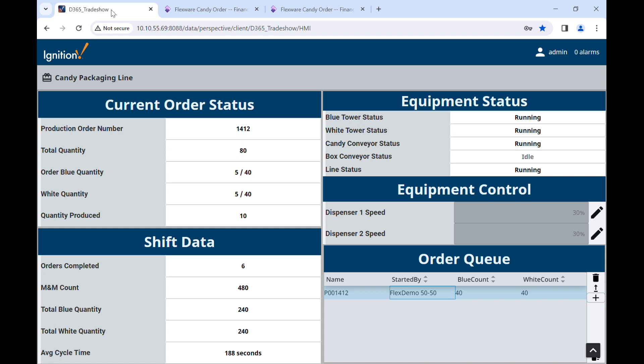Notice the live monitoring of the current order status, along with equipment and shift data.